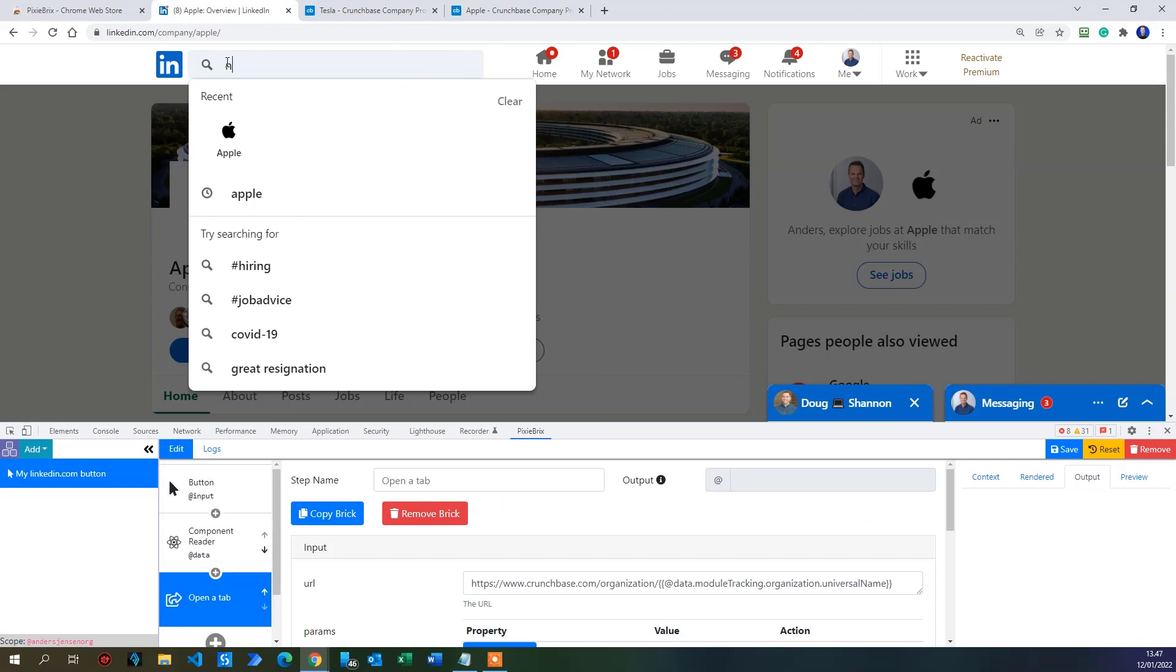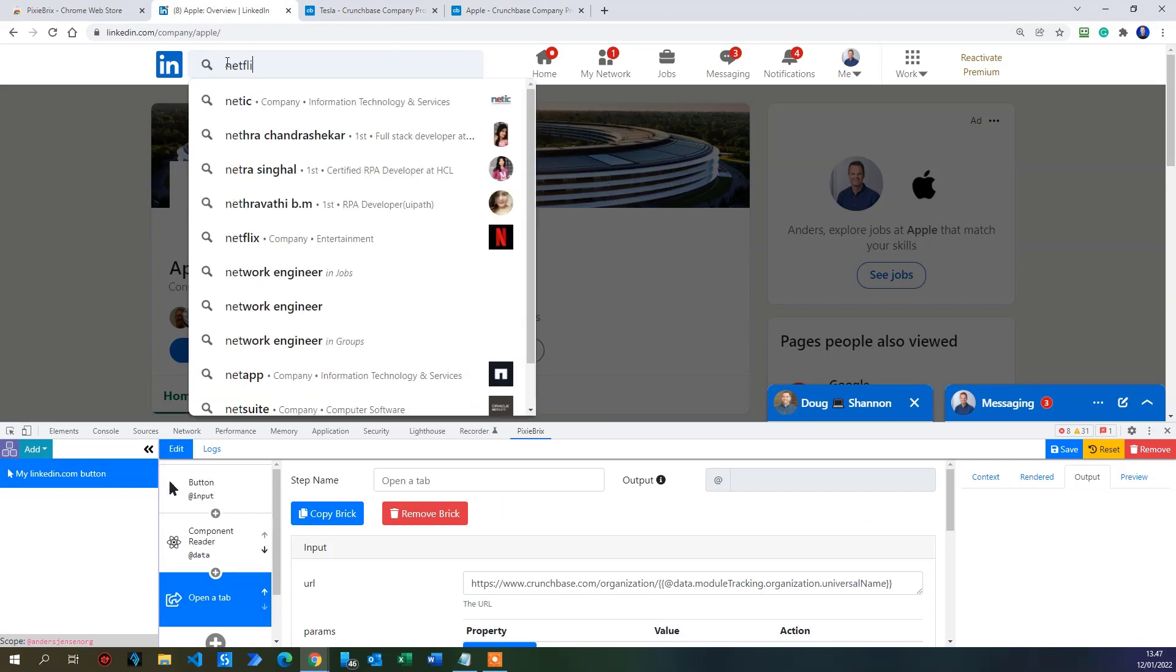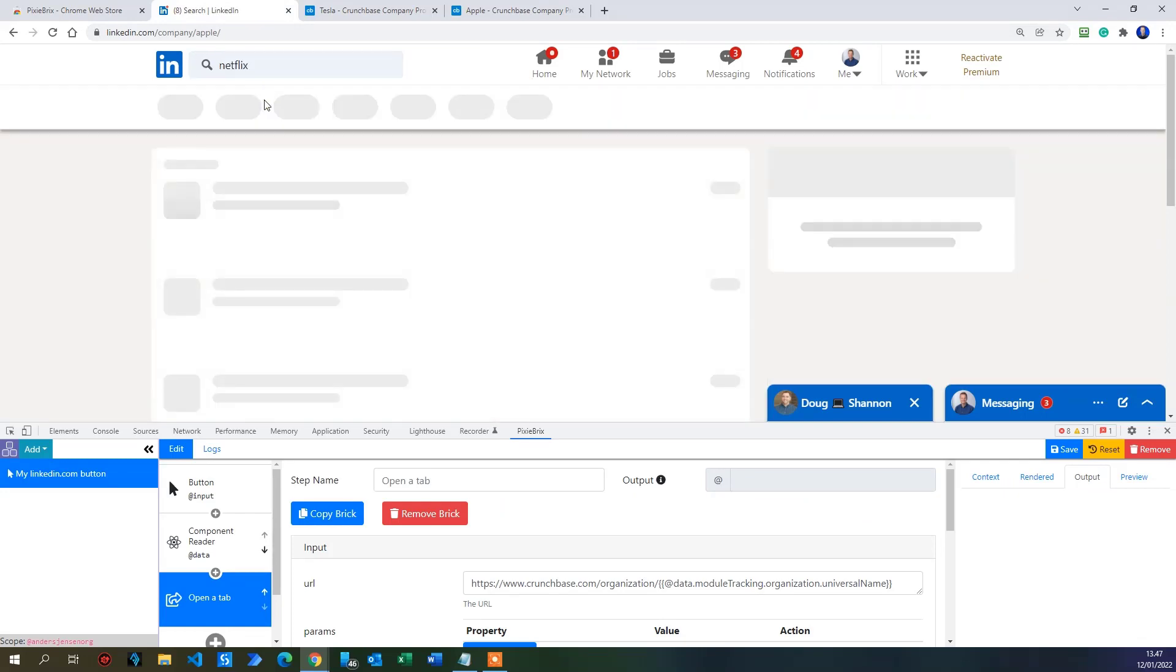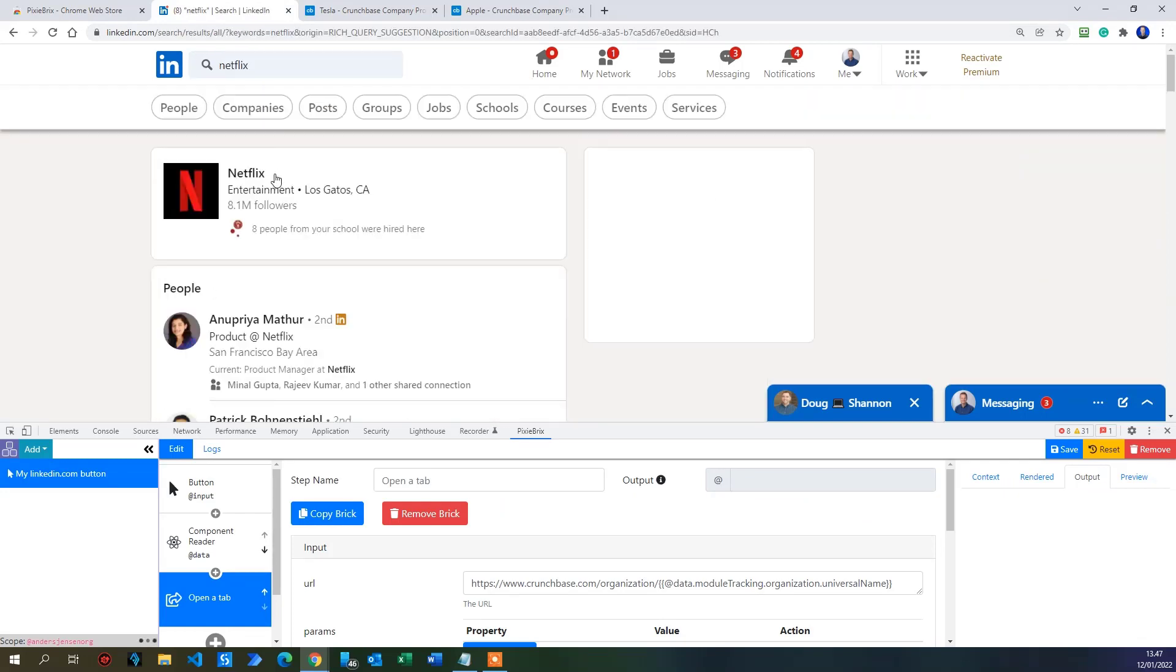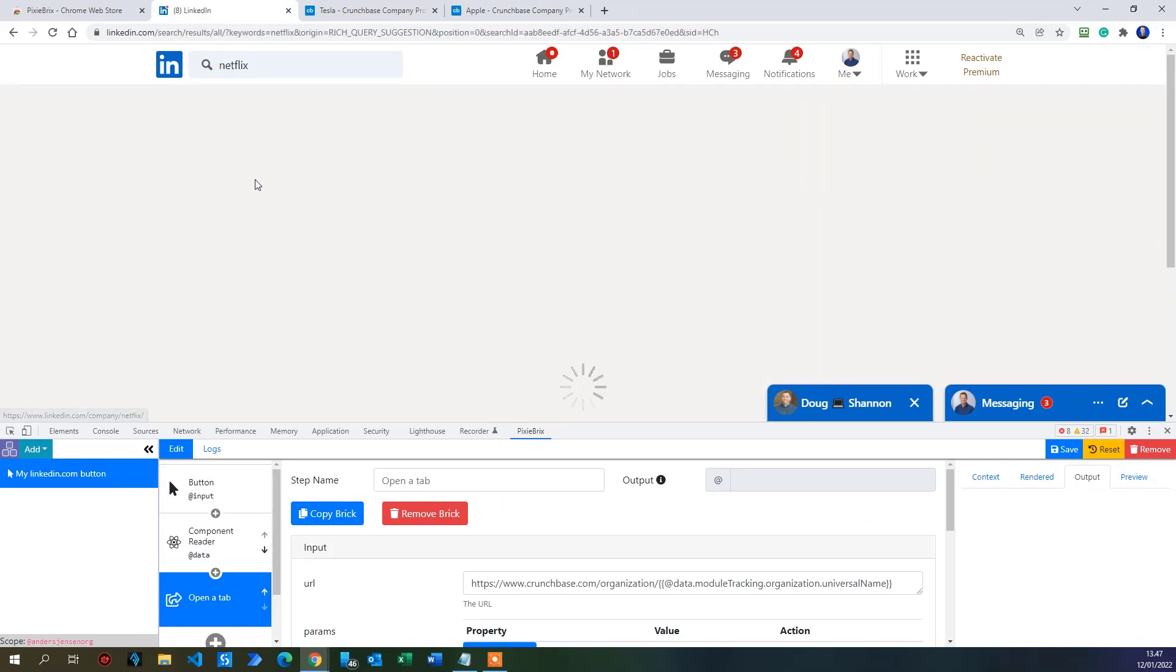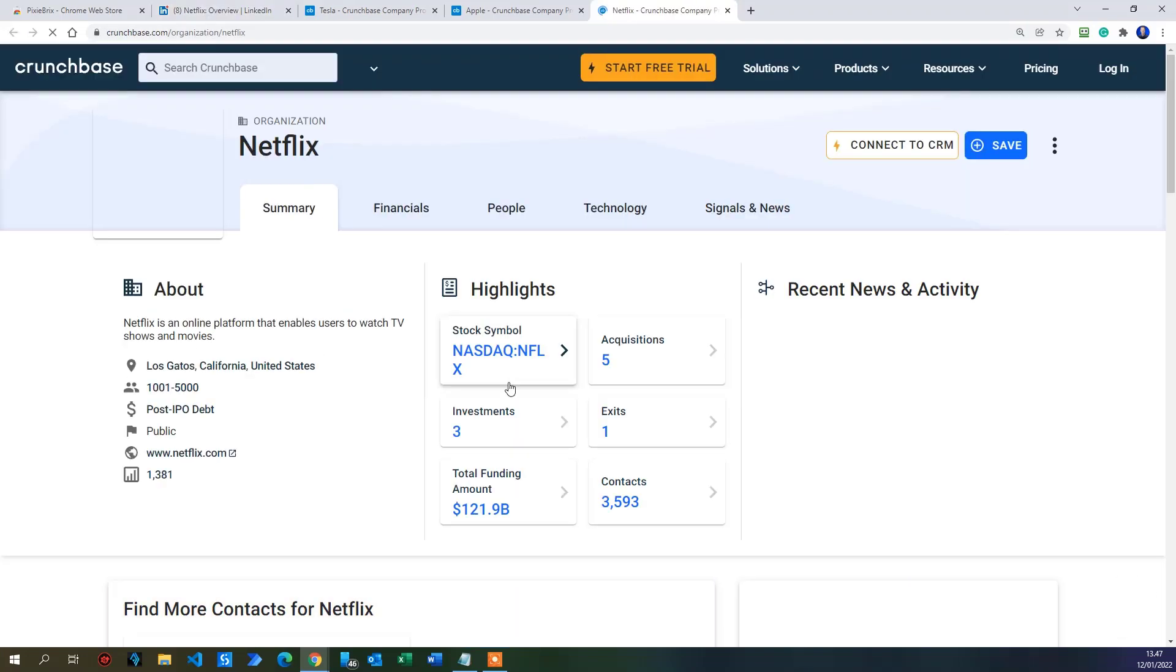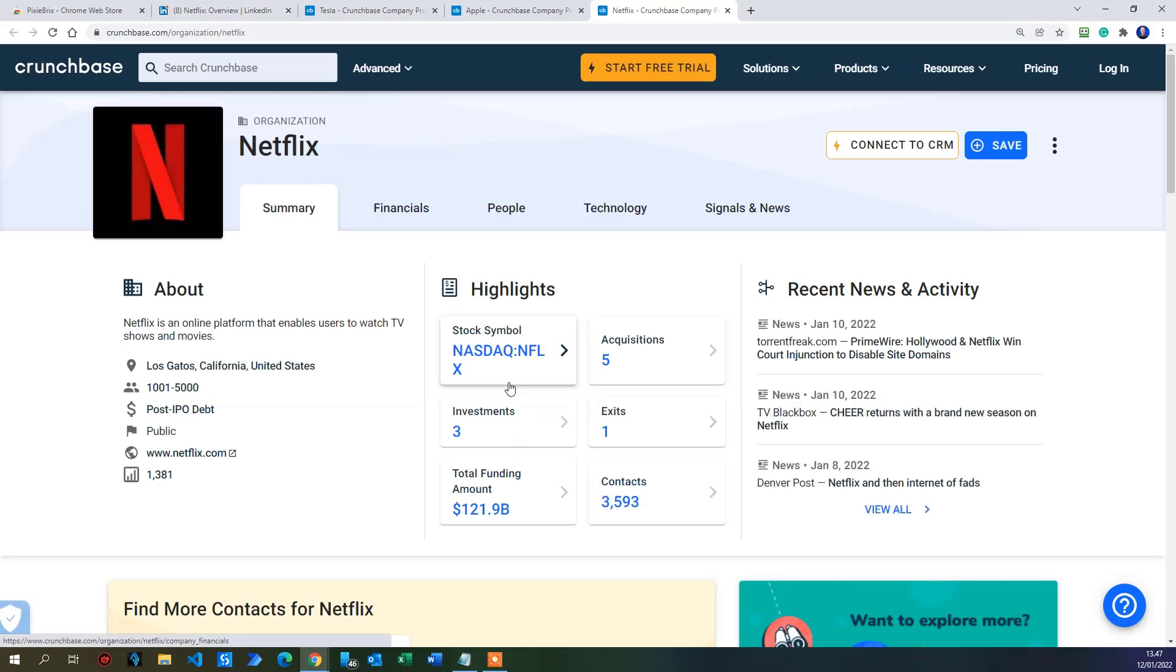Let's try the last one, which is Netflix. So I click here. Then I click to Netflix. And there's a Crunchbase once more. Click it. There you go. We have the Netflix. It's that easy to create Pixie Bricks flows.